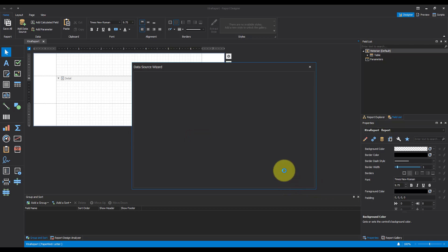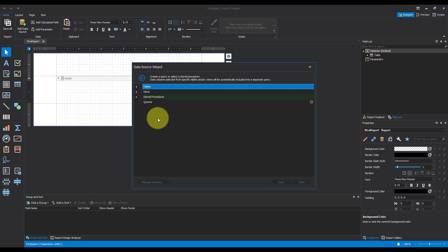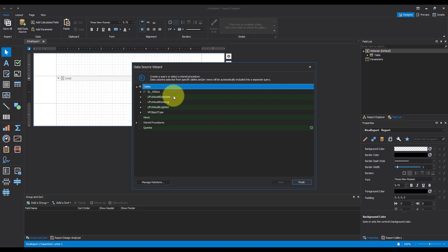And I'm going to hit Next. And it's going to give me the option here to tell it what tables, views, stored procedures, or queries I want to use. I actually just want to go into Tables and pick up my DL 10 seconds, which is from my data logger. I'm going to go ahead now and hit Finish.